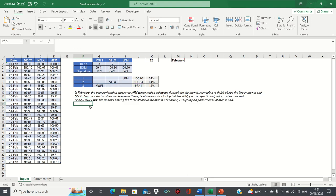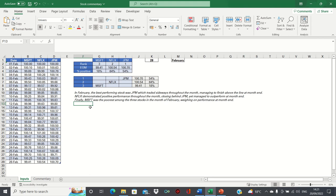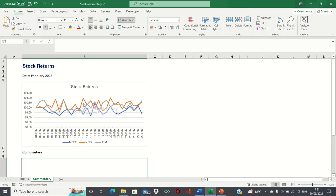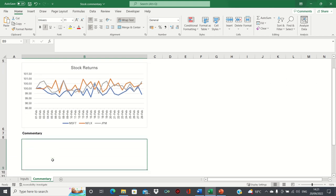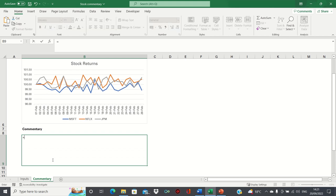Now that the three individual components are complete, we can combine these together to form a paragraph. In the next sheet, I've created a chart to show the stock returns in February and have a section below it dedicated to the commentary. Here we can once again use the CONCAT function to combine the three statements.